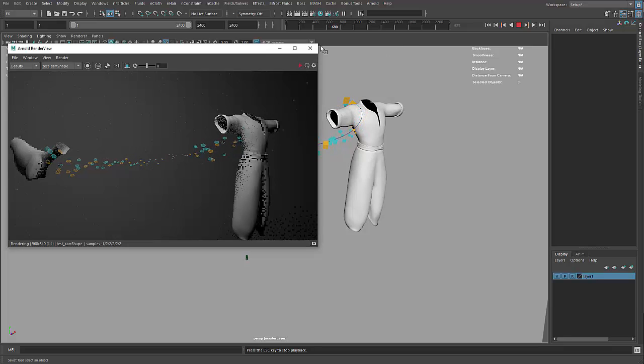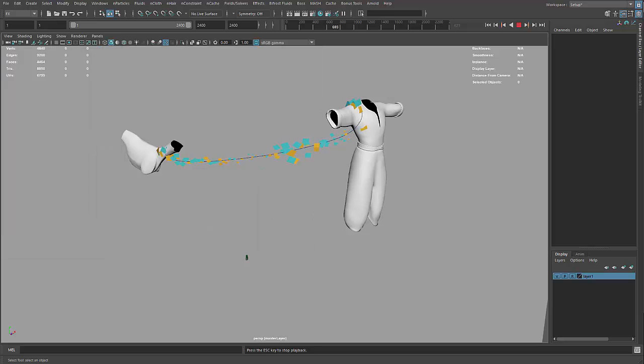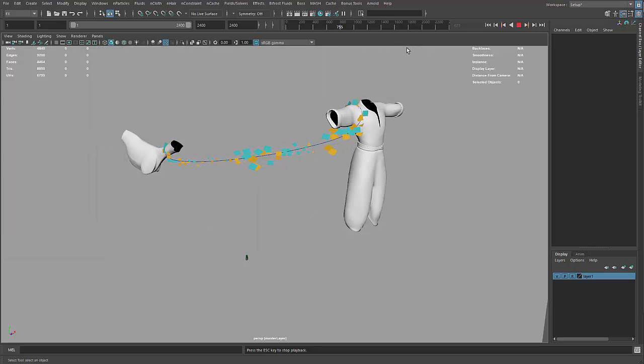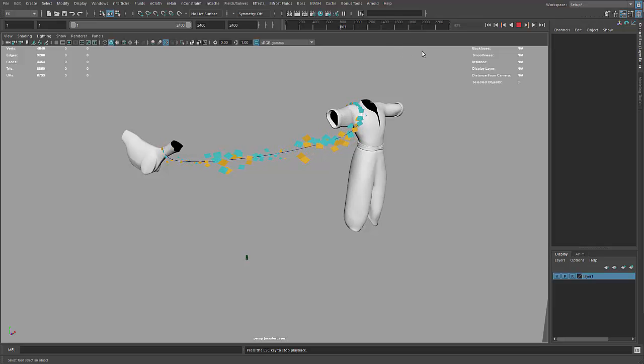So, still a lot of work to do, but that's the status of where the entanglement rig is right now.